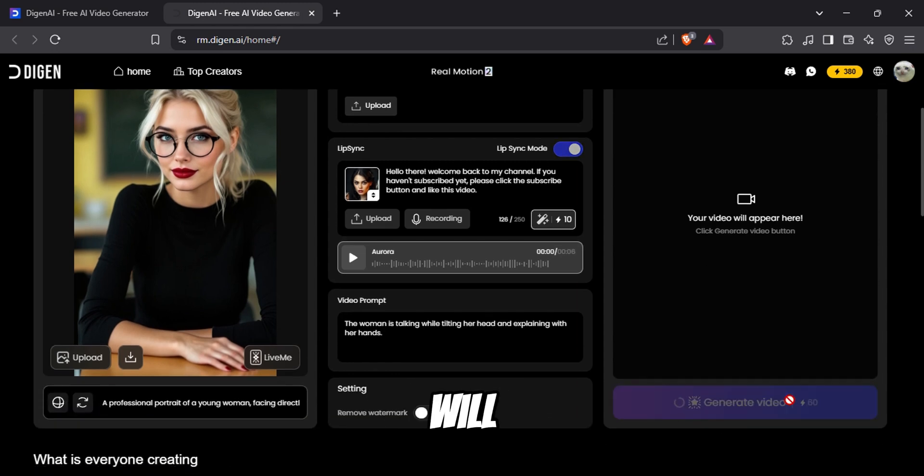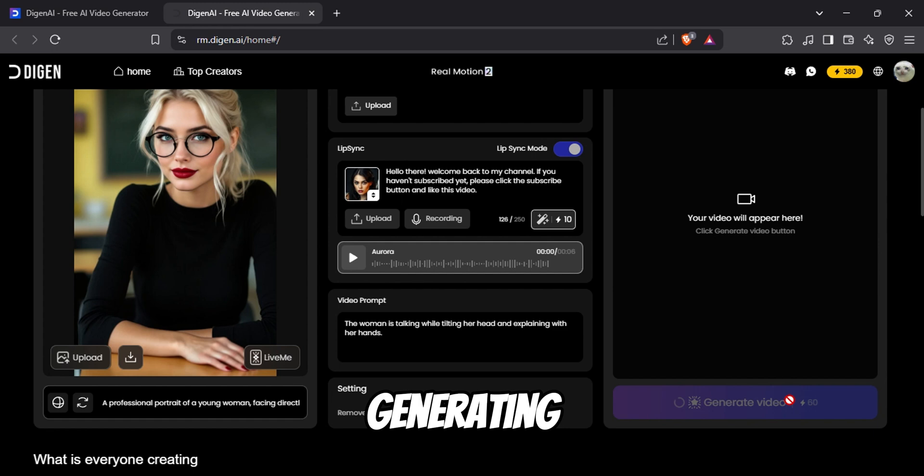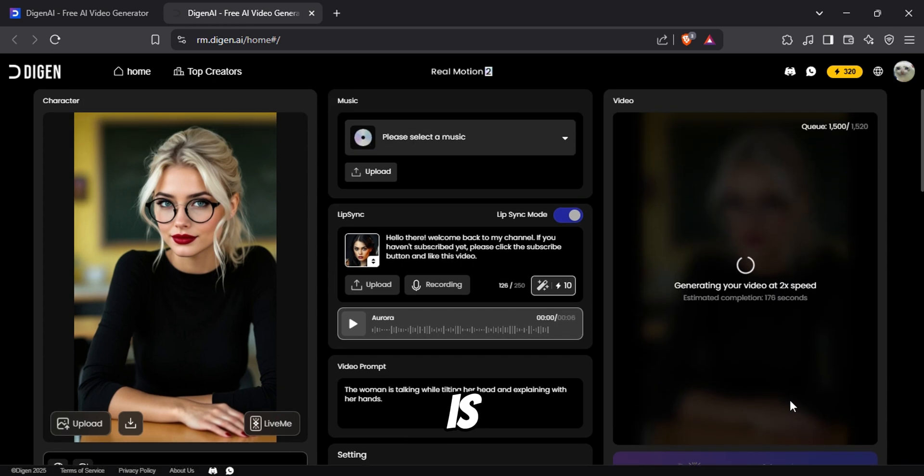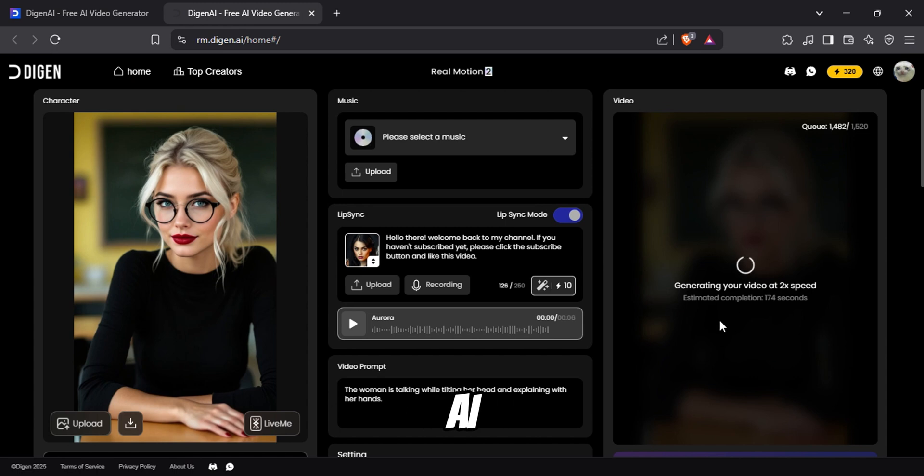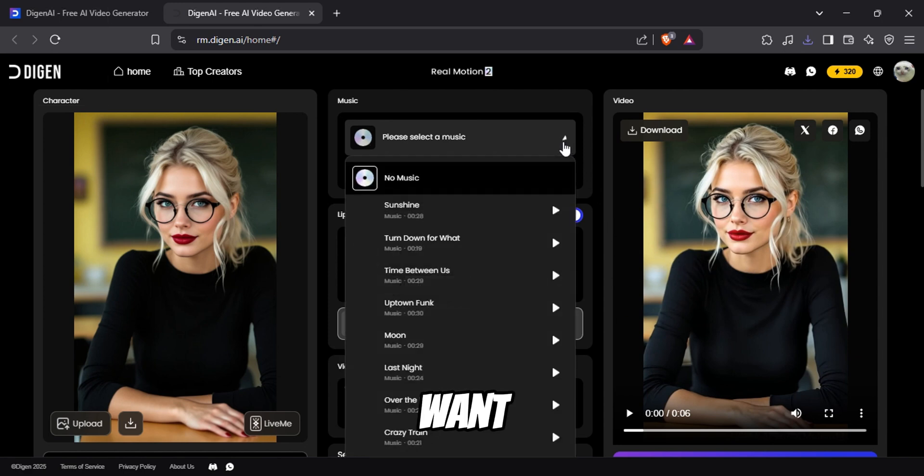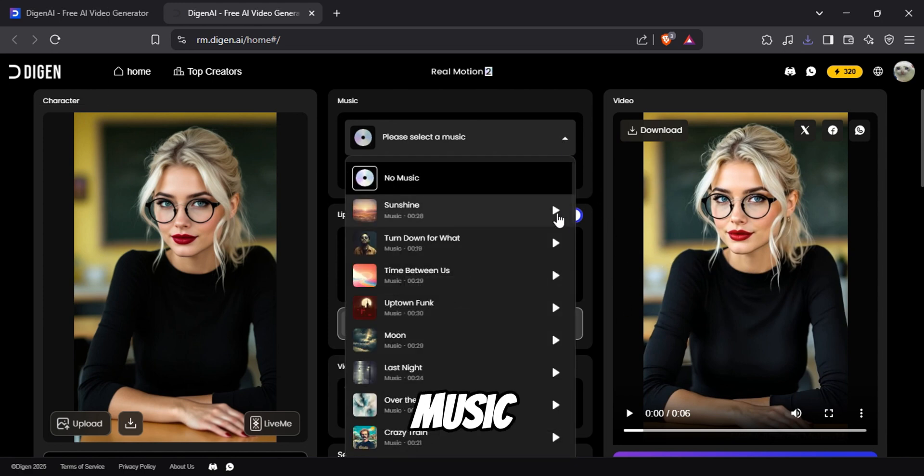Now it will start generating your video, and it will only take about two minutes, which is already faster than any free AI video generator out there. Hello there, welcome back to my channel. If you haven't subscribed yet, please click the subscribe button and like this video. Here I didn't use the music option, but if you want to add background music, then you can do it from here.